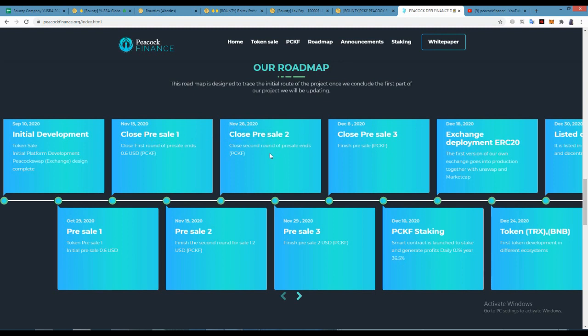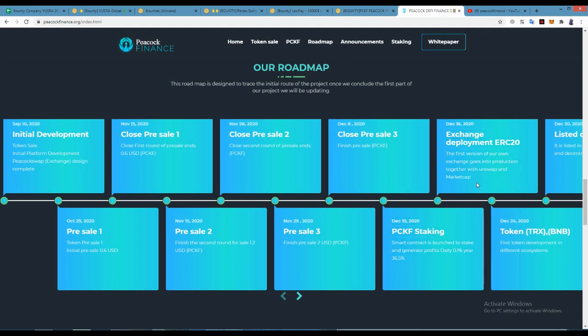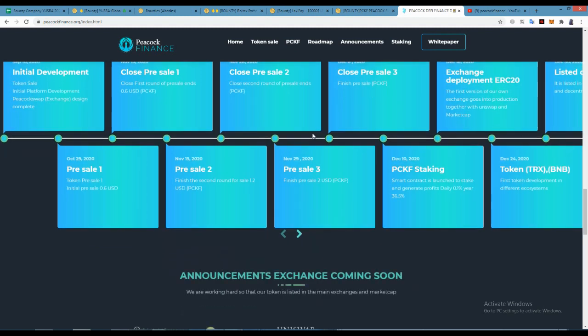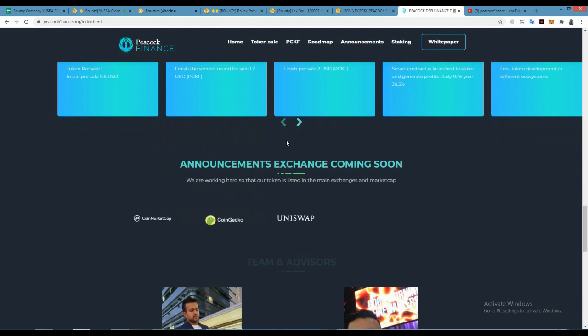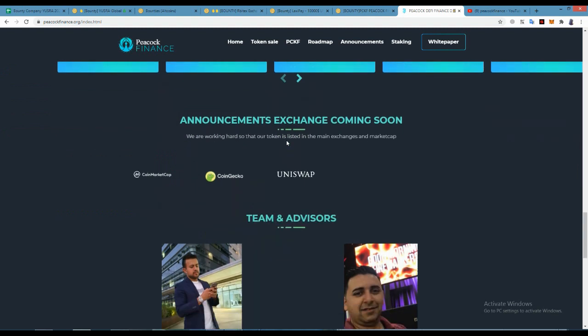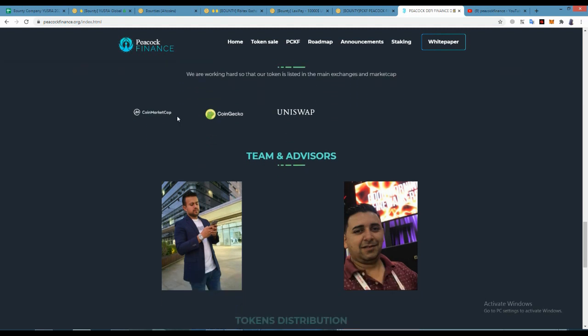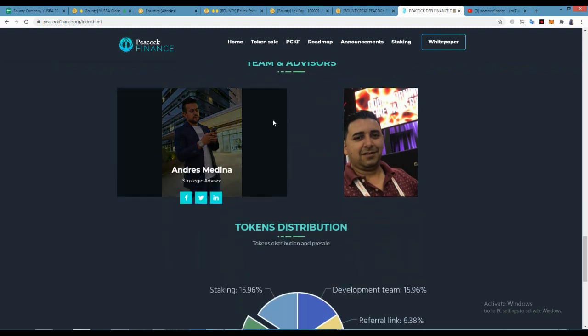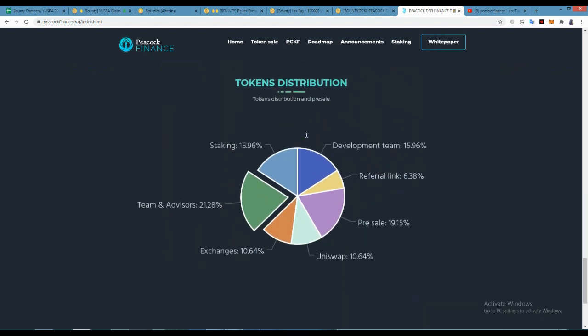The first version of the exchange goes into production together with Uniswap and Coinmarketcap. Let's see, announcement exchange coming soon. We are looking for that our token is listed in the main exchange and market cap: Coinmarketcap, CoinGecko, and Uniswap.